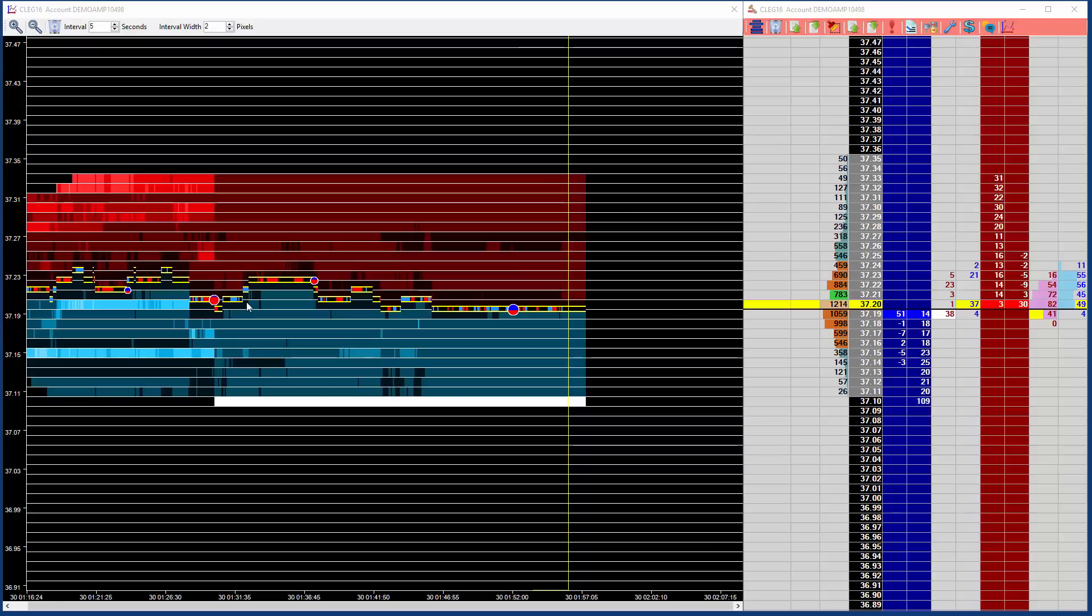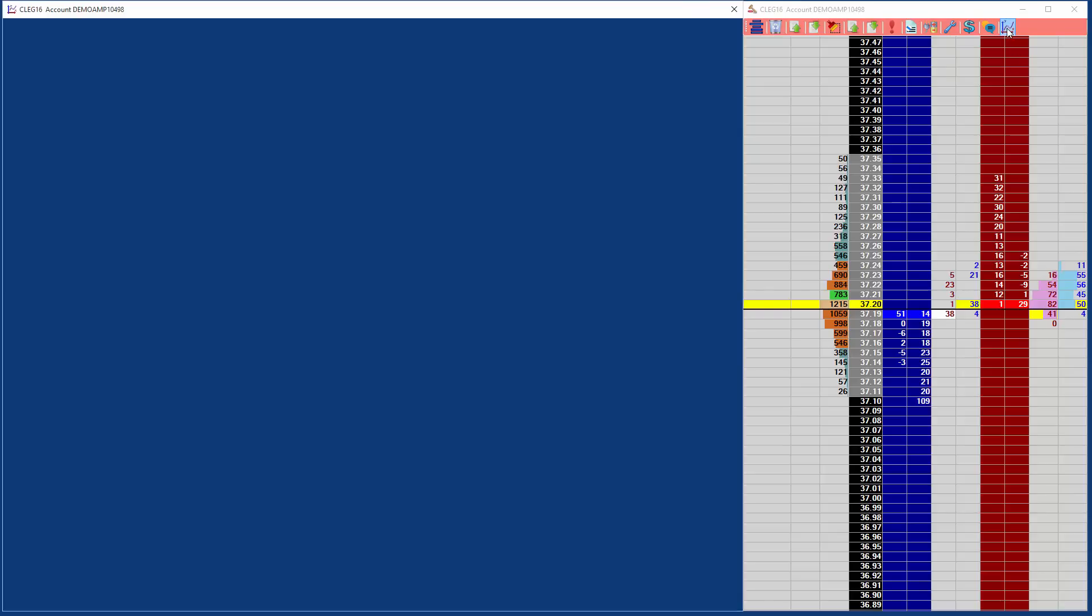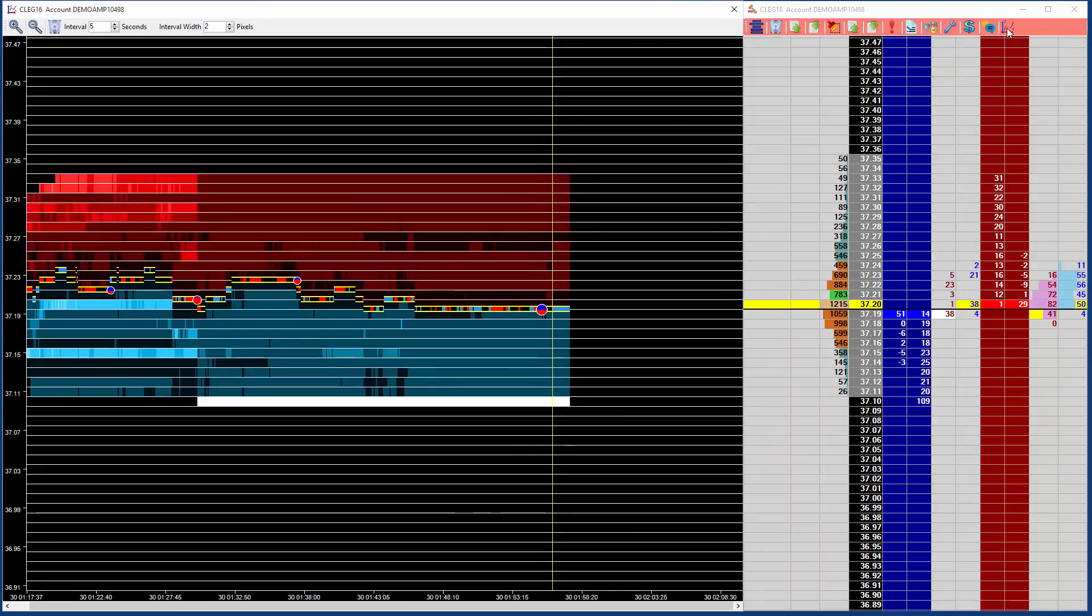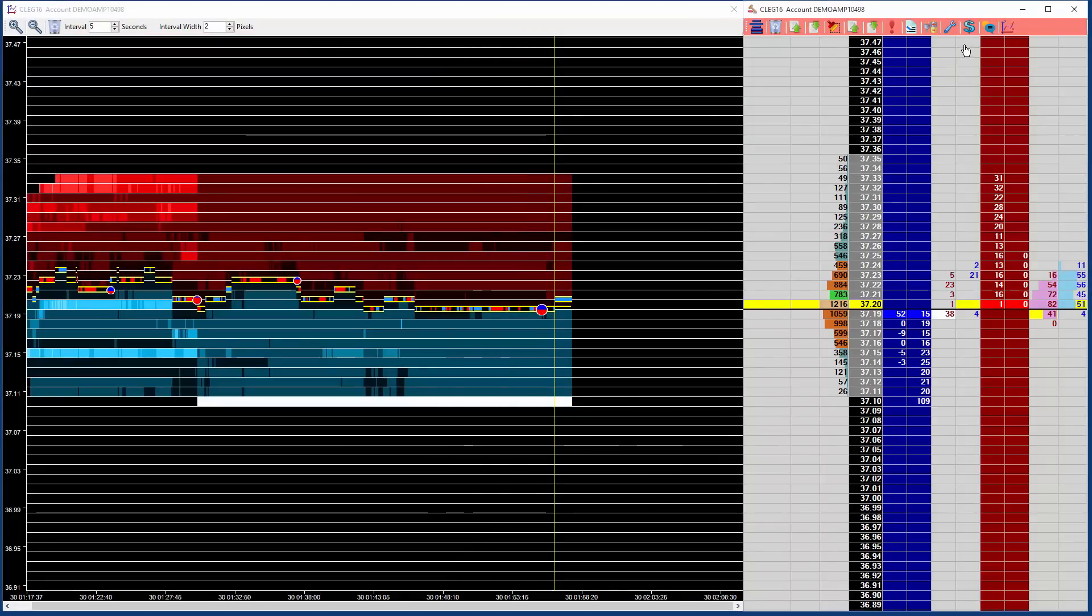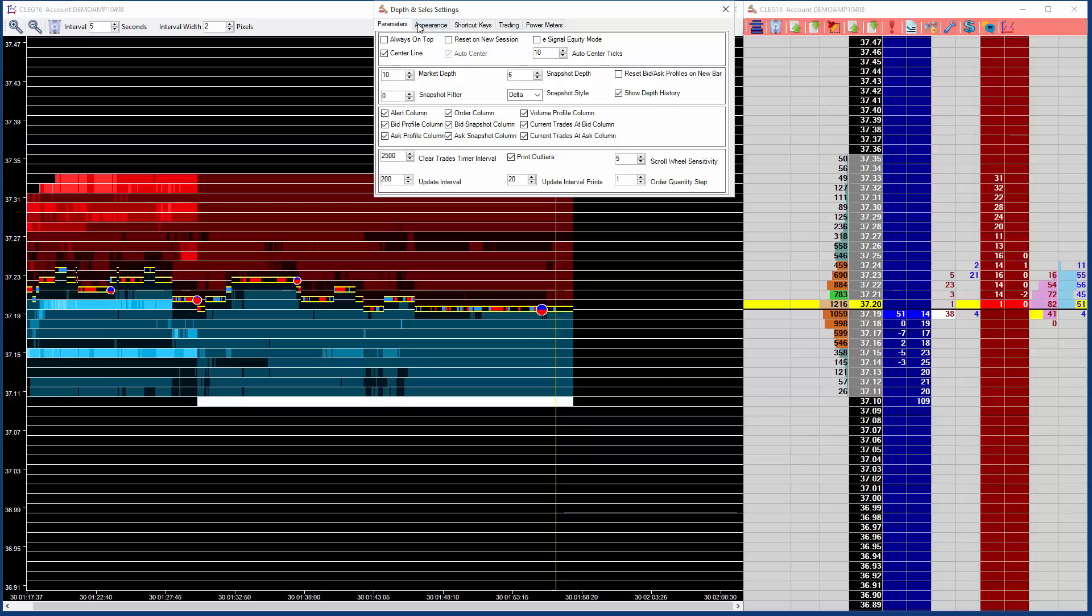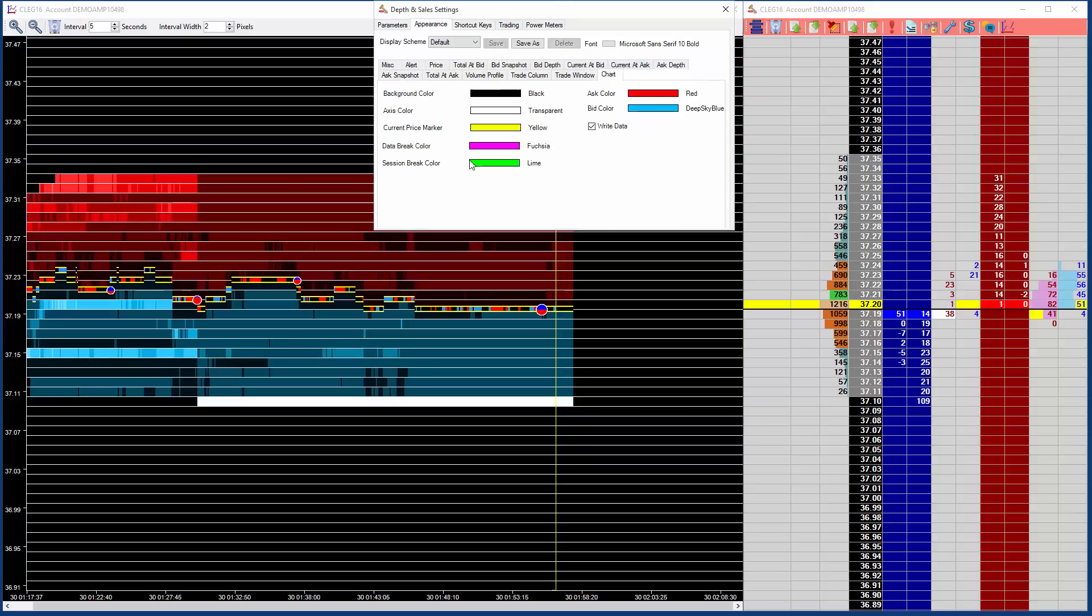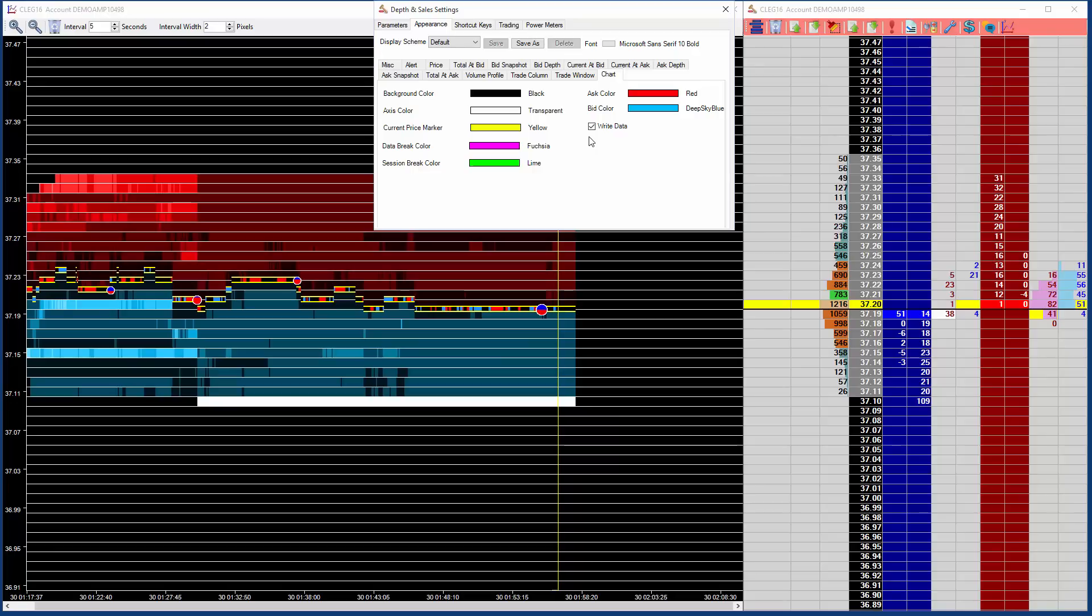Now to open the chart, we just click this icon here. The chart settings themselves are available on the settings window on depth and sales. If we click the appearance tab, and then click the chart tab. The data setting here determines where the depth history is saved, and this will be set on automatically when you open the chart, otherwise it will be off.